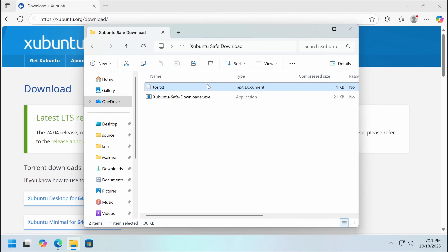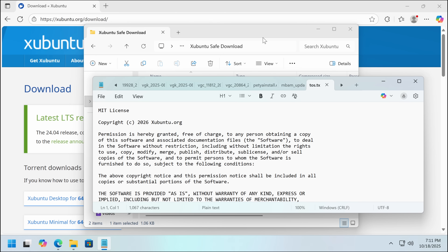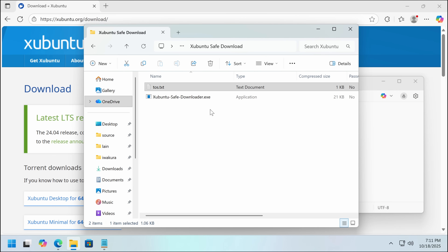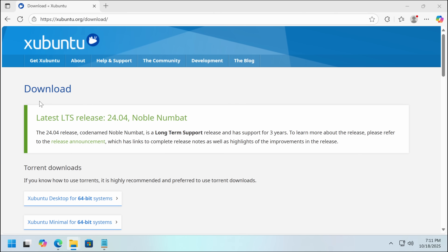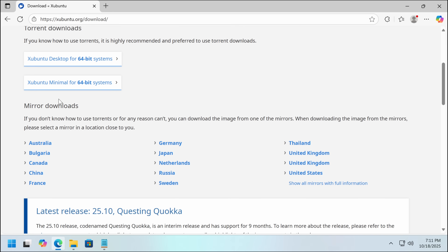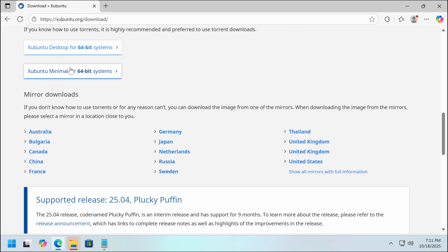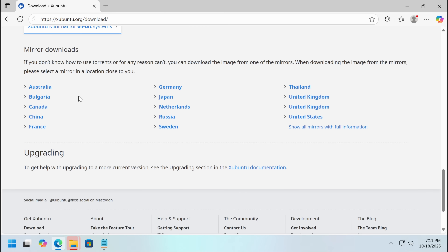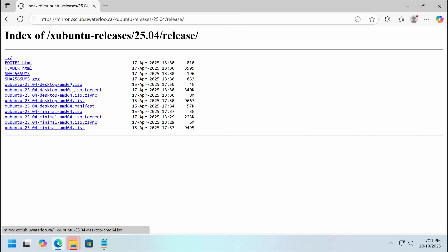So we get a tos.txt — that's a license file, that's all good. And then we've got an exe. Why would it be an exe? That doesn't make sense. This is supposed to be a Linux ISO. The mirror downloads seem to still be going to the right place.